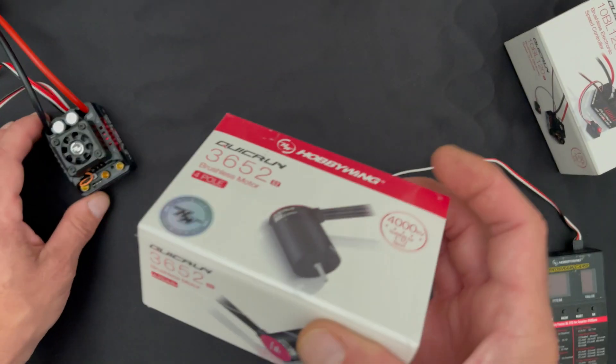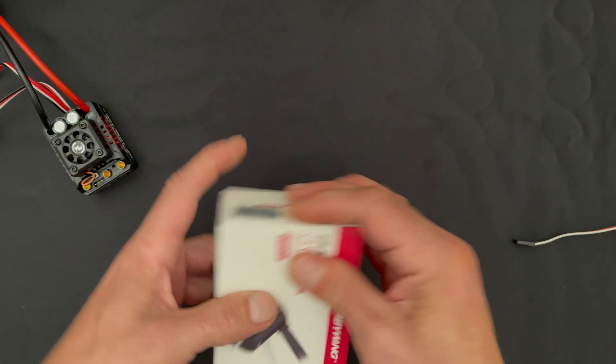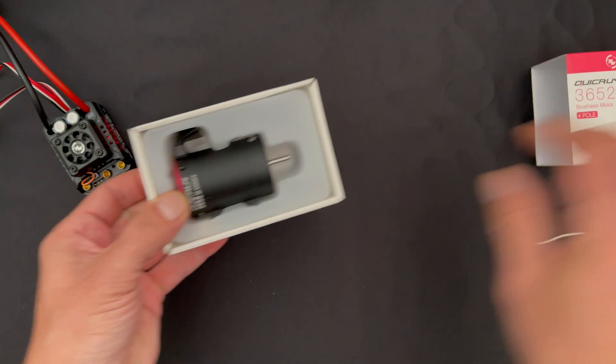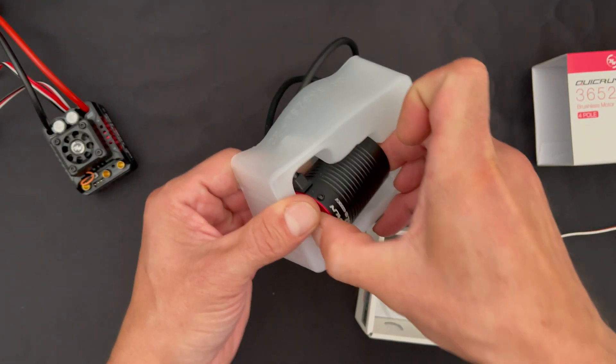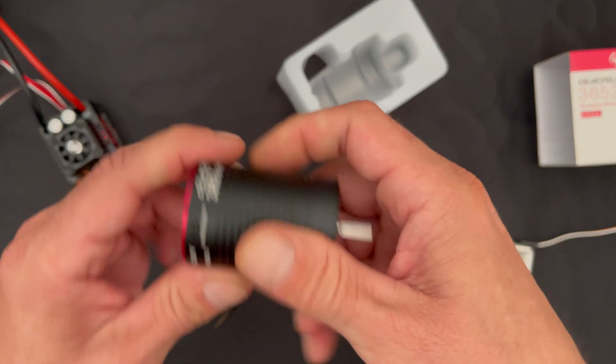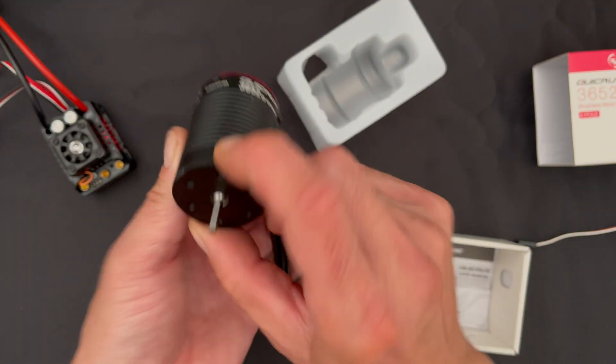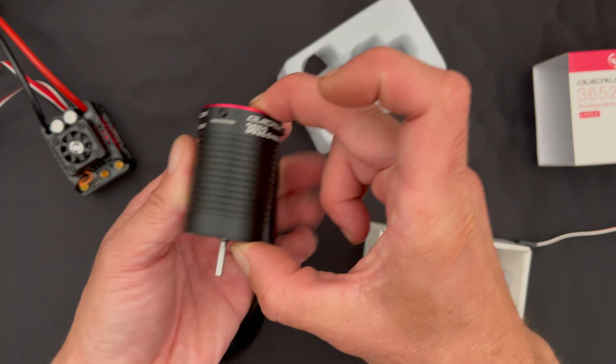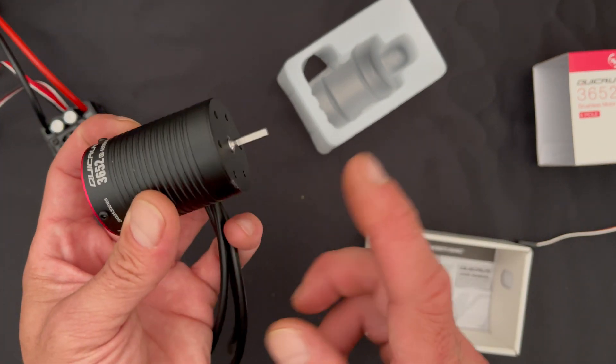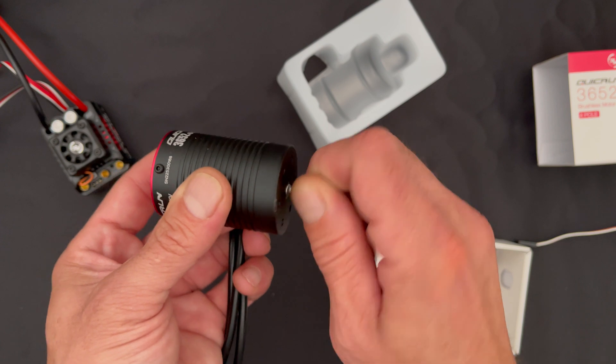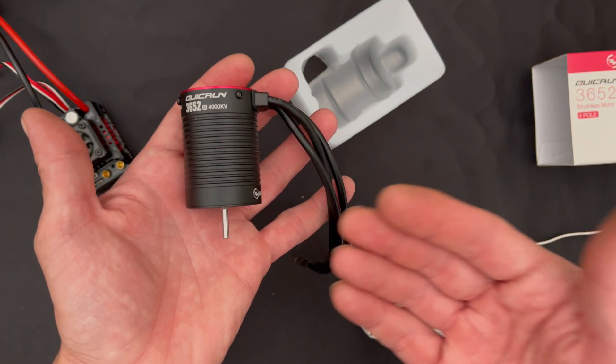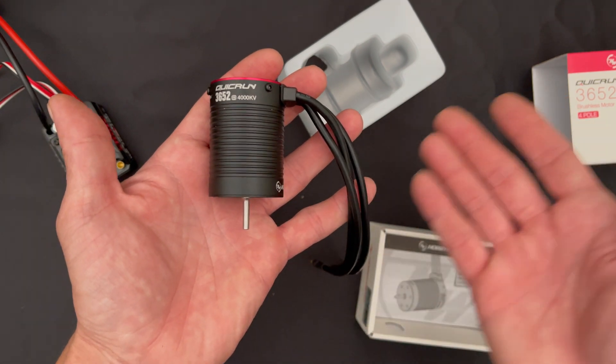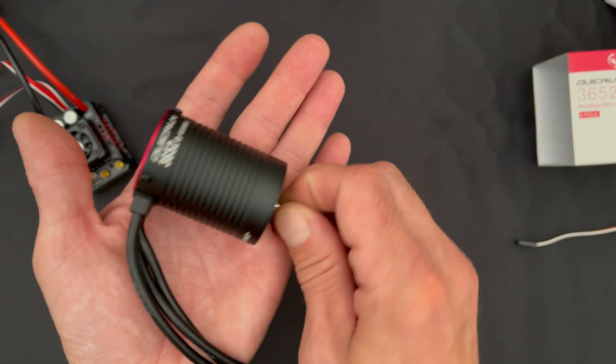First let's look at the motor. This particular one is the 3652 - these are 540 size. 36 stands for the diameter, 36 millimeter diameter, and 52 millimeter length. We also offer these in a 3660 size. These have the 1/8 inch standard small shaft.